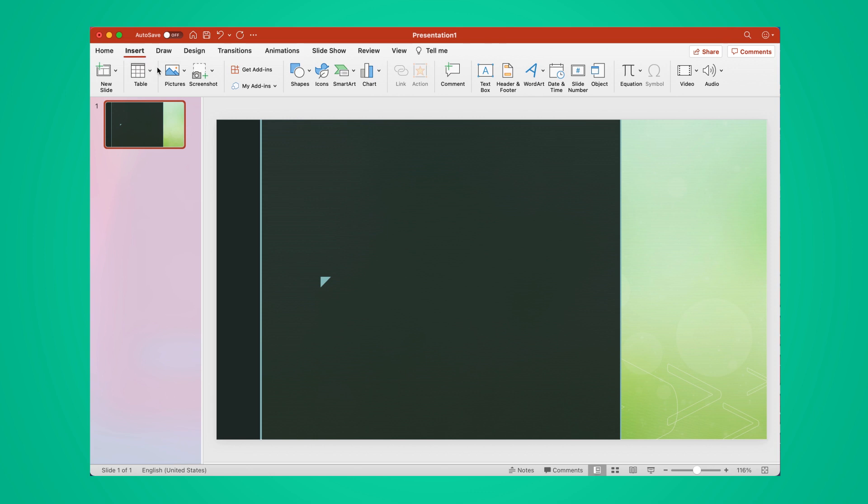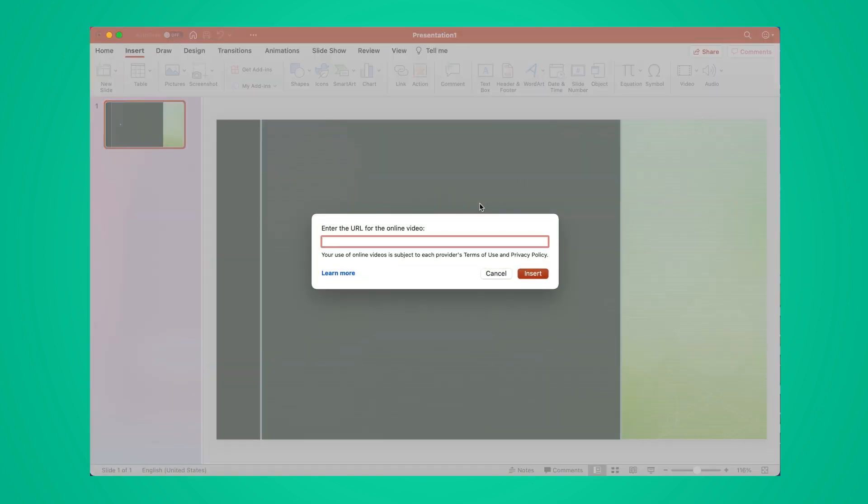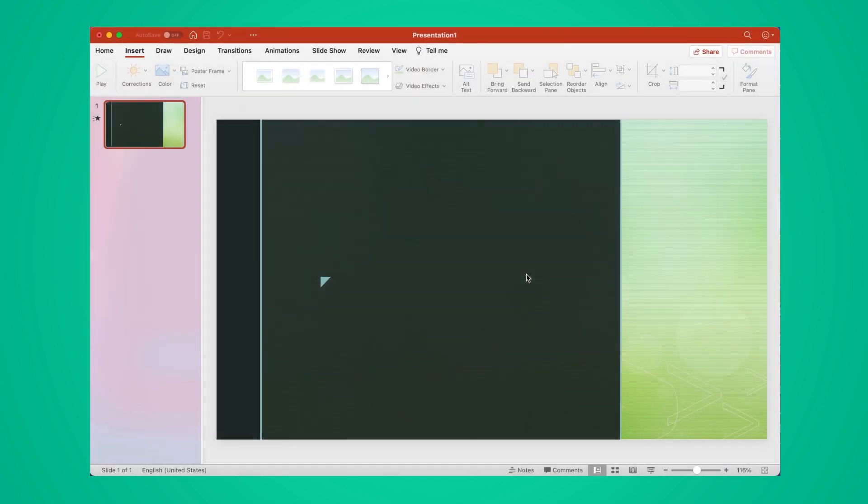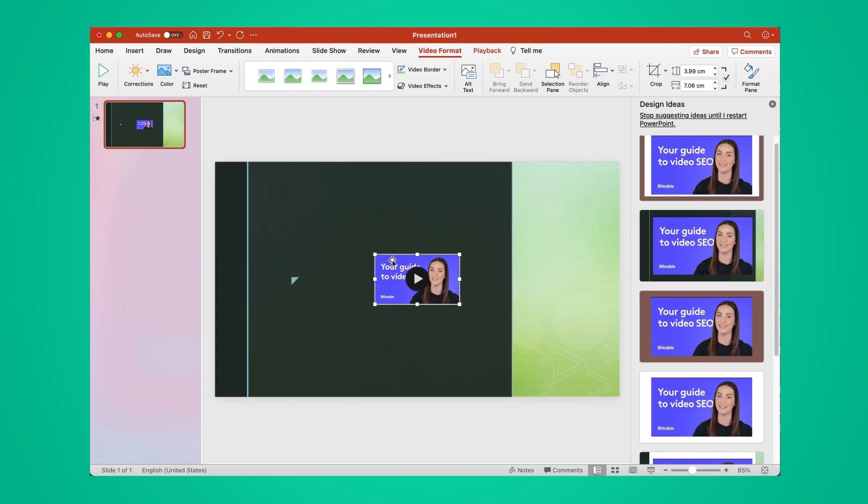Select the Insert tab, then click Video, followed by Online Video. Add the URL you copied from the web browser, and click Insert. Now, click the Play button to make sure your video has been inserted successfully.